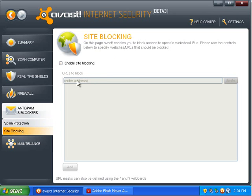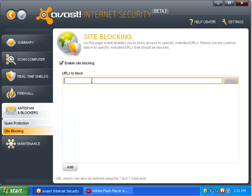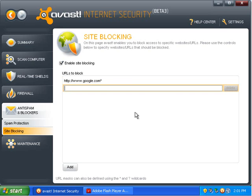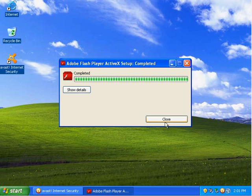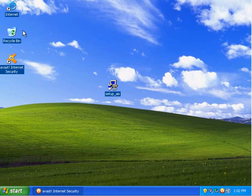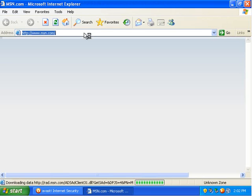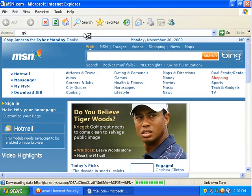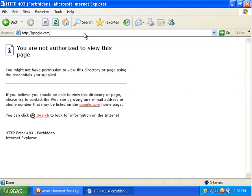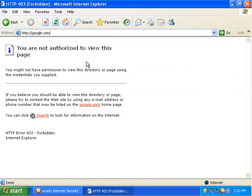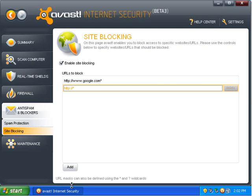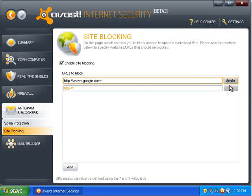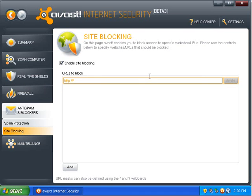Site blocking. So, if I enable site blocking, I could, we'll just test this. If I put in Google.com, we'll add that. And, now if we go to Internet Explorer here, and we type in Google.com, you are not authorized to view this page. So, yeah. And, I'm going to delete that, because I like Google.